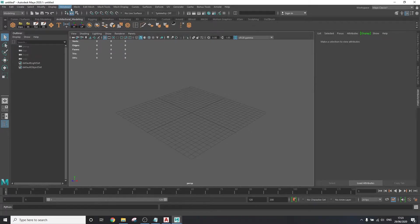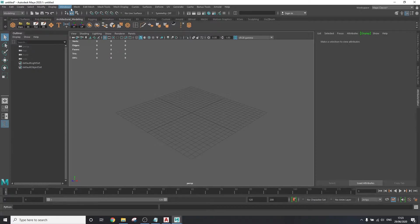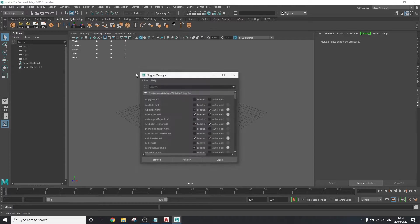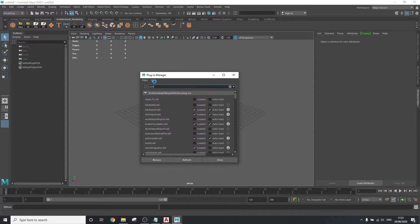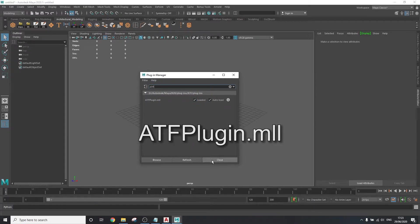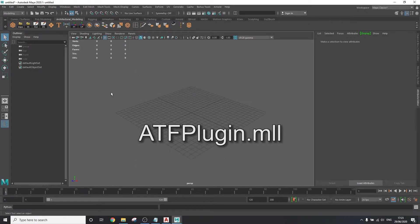To make sure that Maya can import the DWG, go to windows, settings, slash preferences, plugin manager, and search for ATF. Make sure that ATF plugin is loaded and on auto-load.